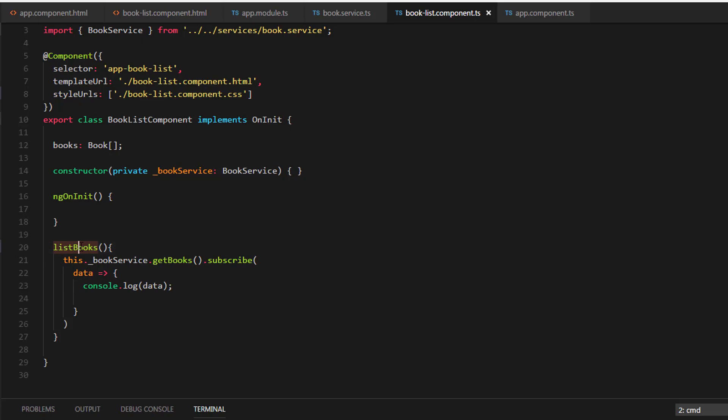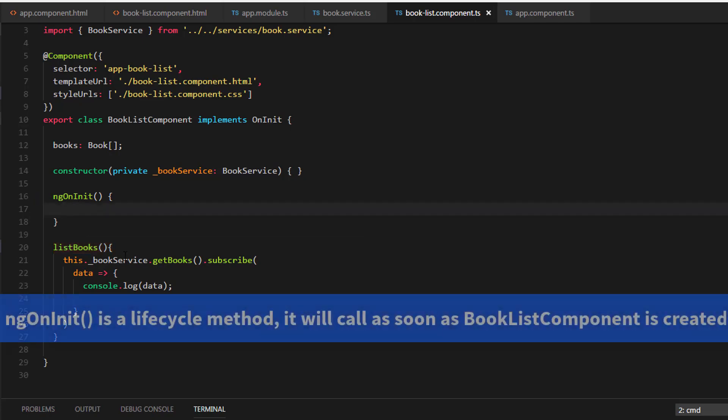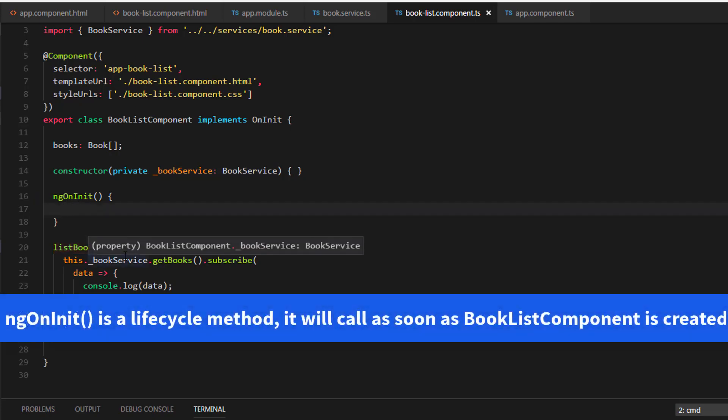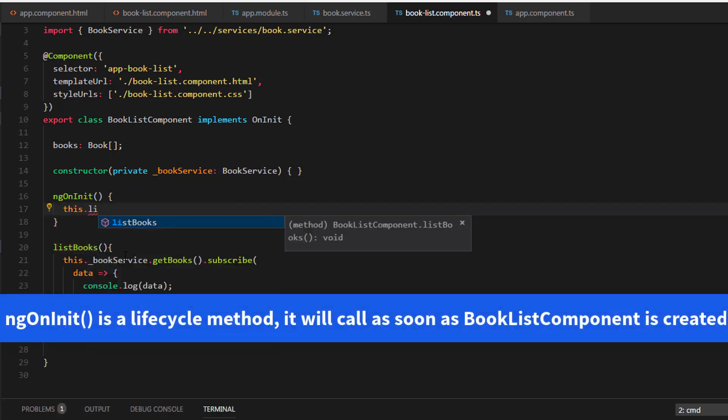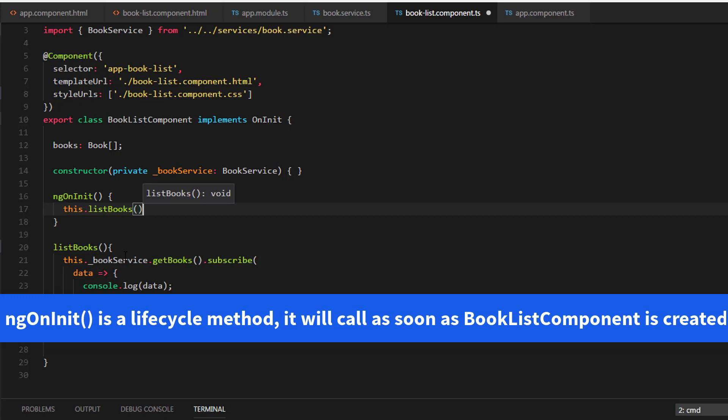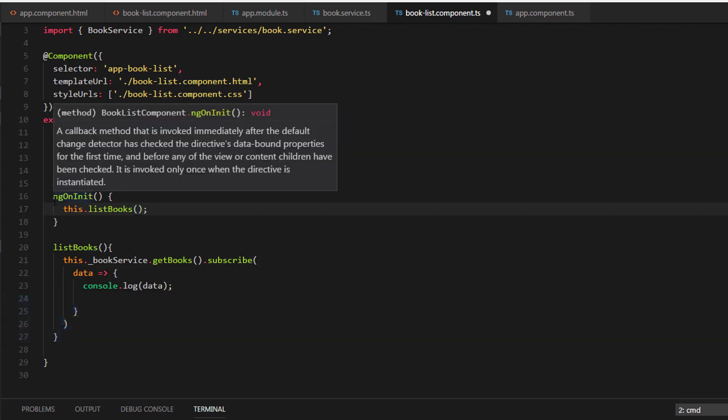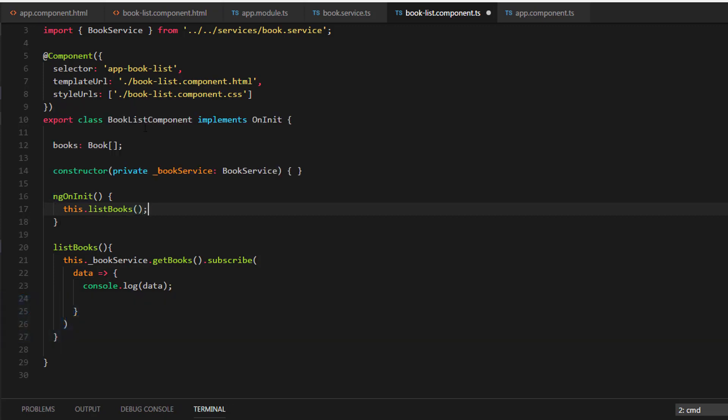So now we need to call this LeastBooks method inside our ngOnInit. So let's call that method and this ngOnInit will be called as soon as the BookList component is created. So now let's save this. And let's go to the browser.